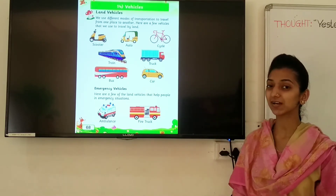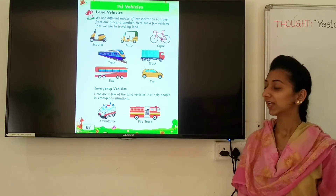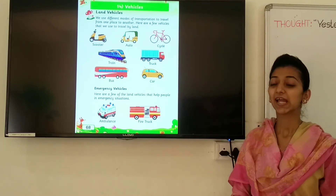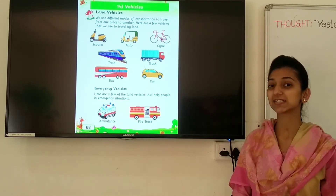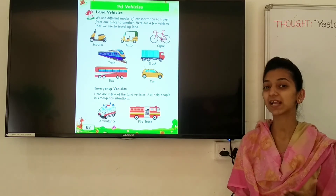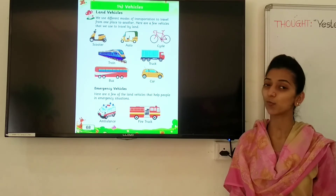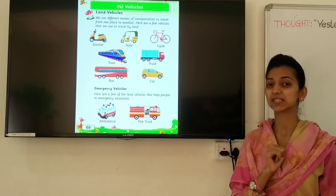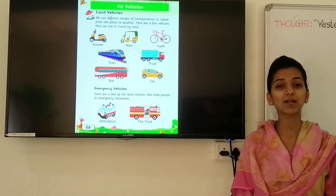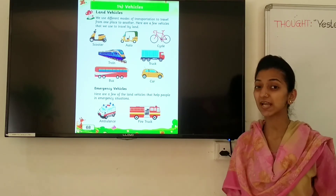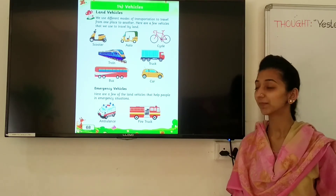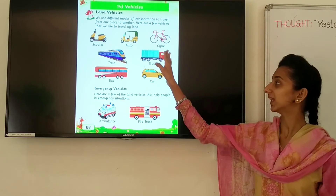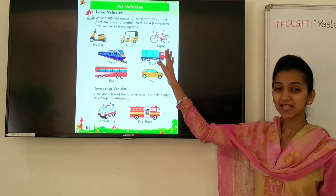Look at this next vehicle. Which vehicle is this? Cycle. And cycle has how many wheels? Two wheels. What is the spelling of cycle? C-Y-C-L-E. Cycle.